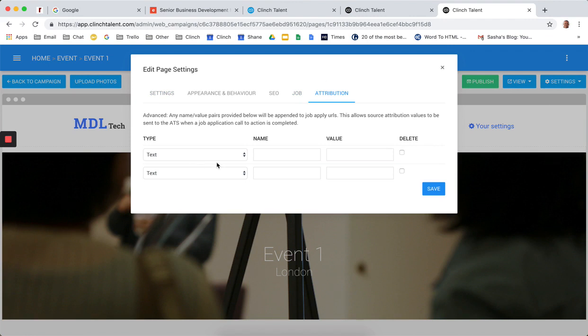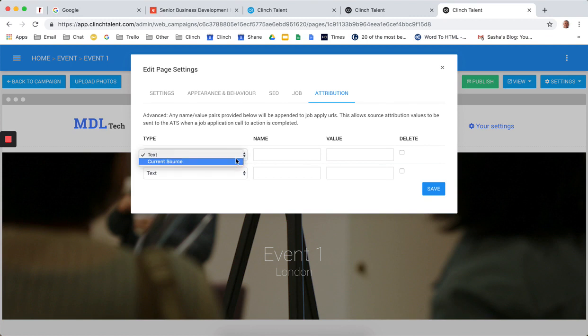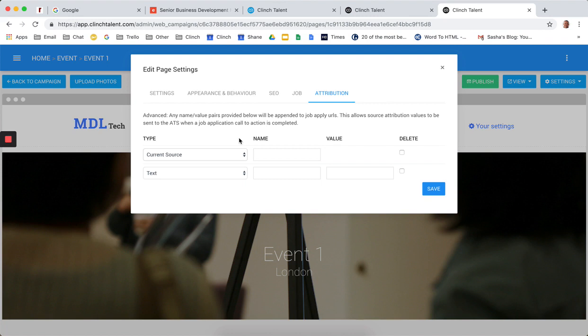So we can allow you to manage attribution based on a text-based attribution. So when we pass the candidate over to the ATS, this attribution code is tagged on. Typically, these are UTM codes. Or we can allow you to use the current source. So in this scenario, if a candidate comes into an event page from an advertising spend, we can hold that source for the duration of the session, even if the candidate navigates away from the page and looks at a couple of jobs and then comes back and then goes on to apply or fill in the form, we can track that original source.